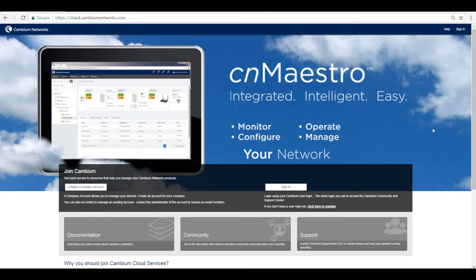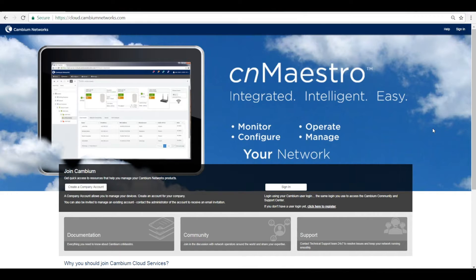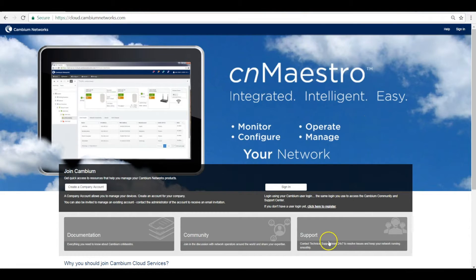It is the most simple and cost-effective way to manage, configure, and troubleshoot your equipment over the cloud. Getting an account for yourself is as easy as creating an email account, where you just need to visit the website cloud.cambiumnetworks.com where you can register and log in within just a few clicks.